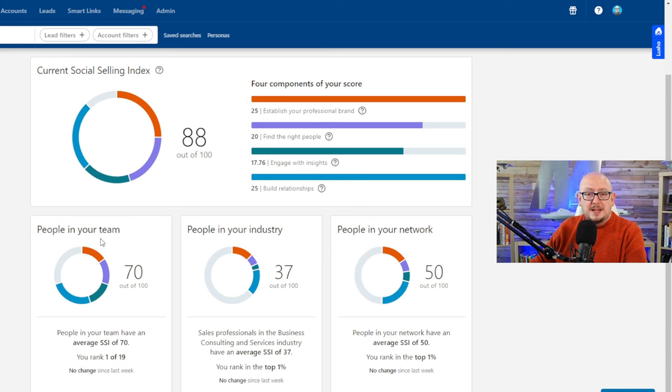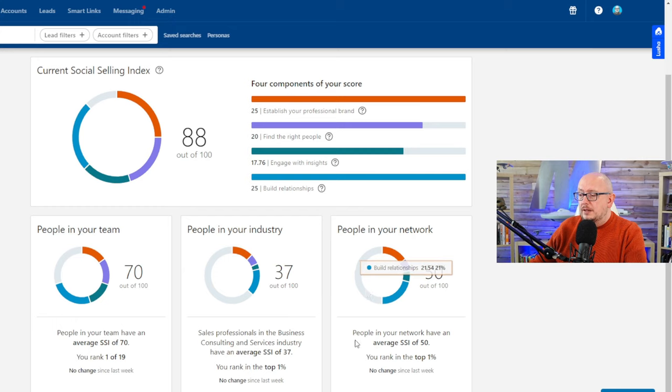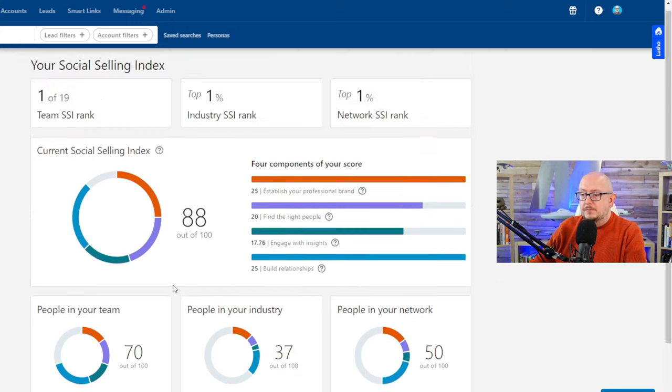People in my team, people in my industry, people in my network—and you can see I'm outperforming basically everybody in my network.